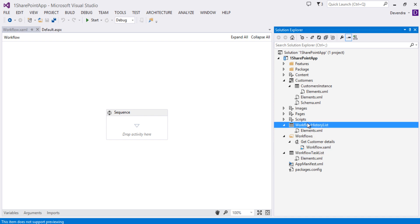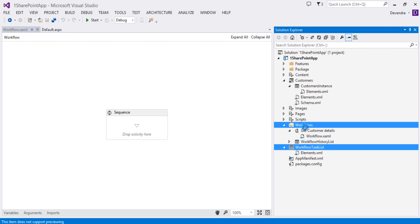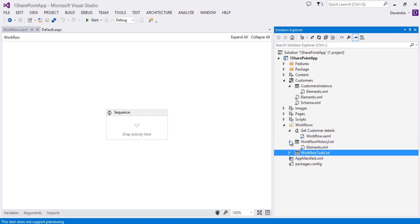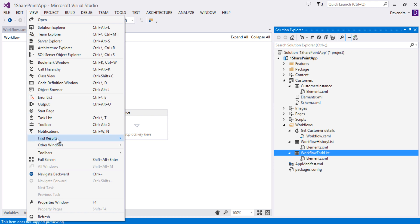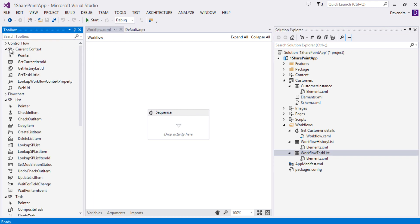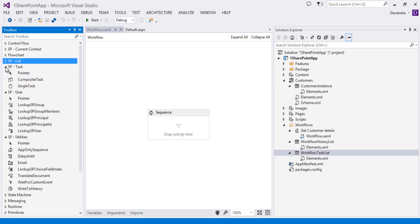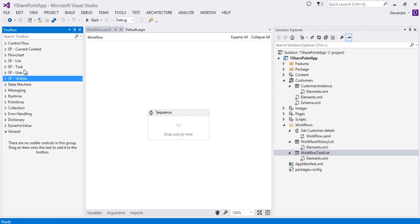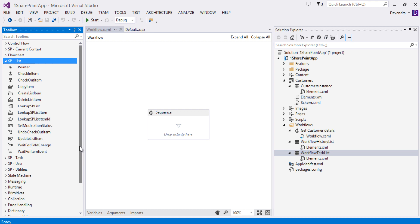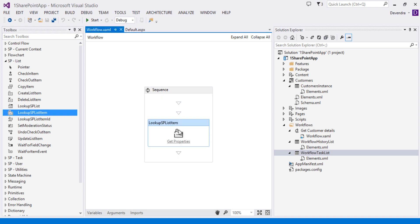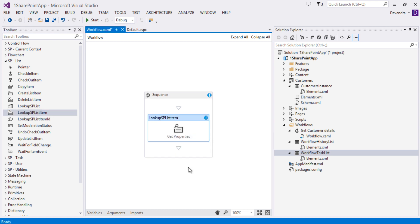The workflow is created. By default you'll have a XAML file, a task list, and a history list. I'll move everything to the Workflows folder. By default you have a Sequence. Let me open the Toolbox. In the Toolbox you have a lot of activities related to list, task, user, and everything. We're interested in the list activities — one of them is Lookup SP List Item. Just drag that one into the main sequence.